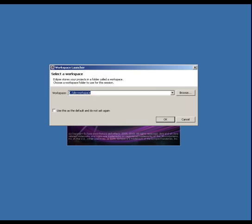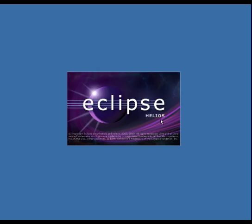The first time you load Eclipse, it will ask you to select a workspace. Think of this as My Documents for your development projects. It's going to be where all your source code ends up. The default is usually OK, so it's safe to click OK and move on.